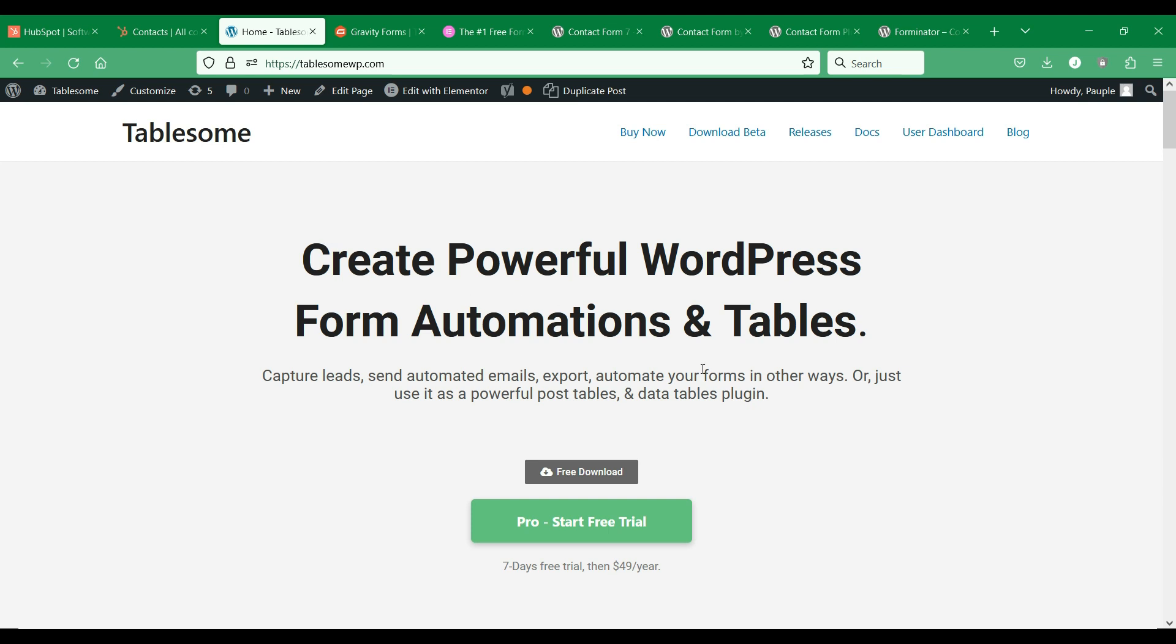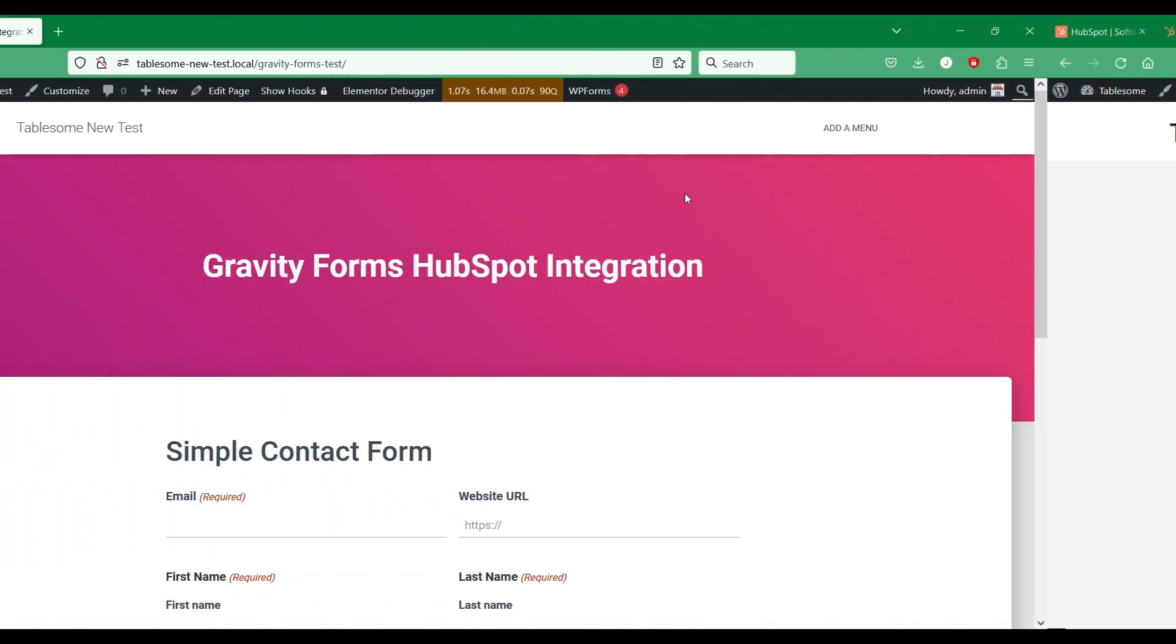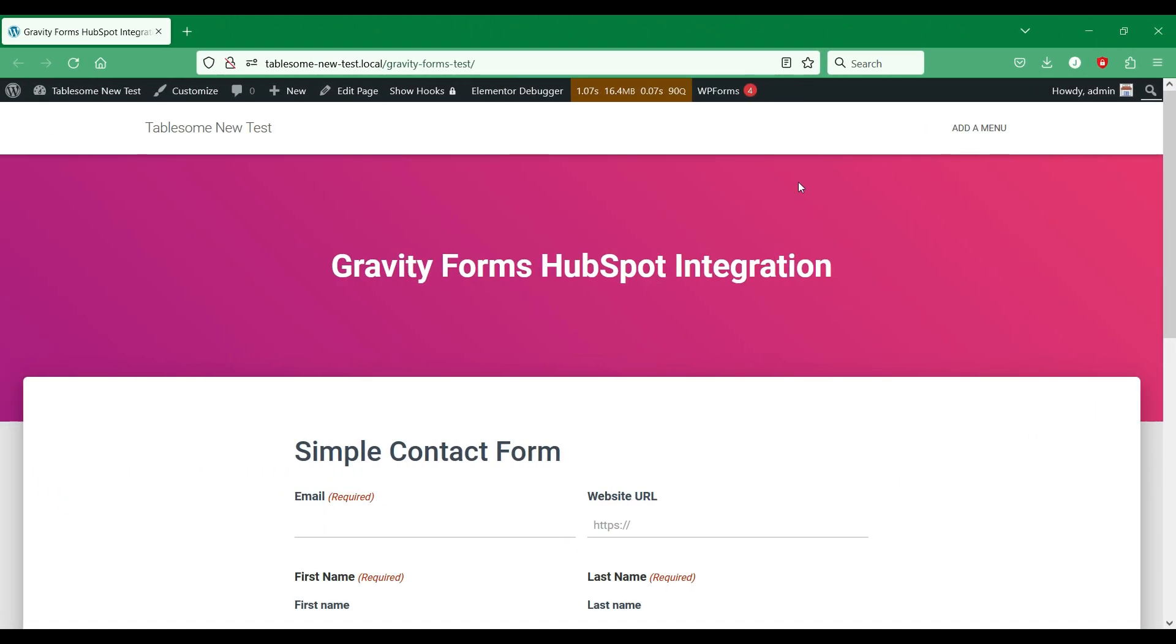Since Tablesome is an all-in-one solution that allows you to integrate multiple form plugins with HubSpot CRM, it saves you a lot of time and money. So let's see how you can use Tablesome to connect WordPress forms to HubSpot CRM and save the contacts in HubSpot.